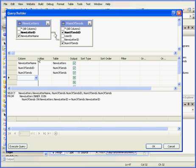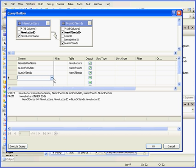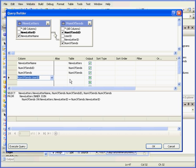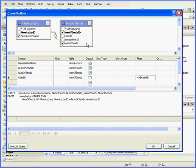From here I'm also going to select, let me just drag this out a bit, Number of Sends user ID. We're not going to display it, but we're going to filter by the user ID. Based on the user ID, we're going to pull our newsletter names and the number of times this letter has been issued to a particular user.